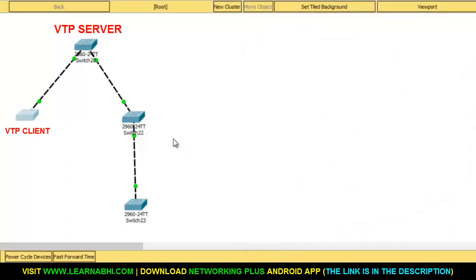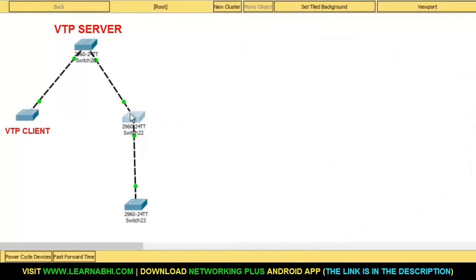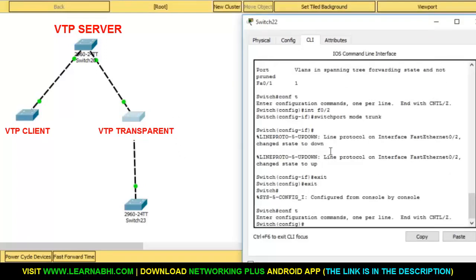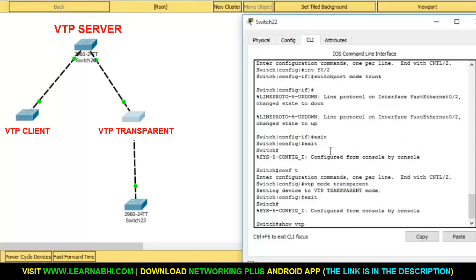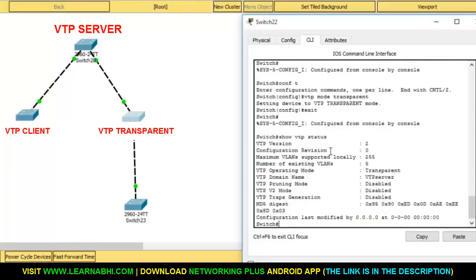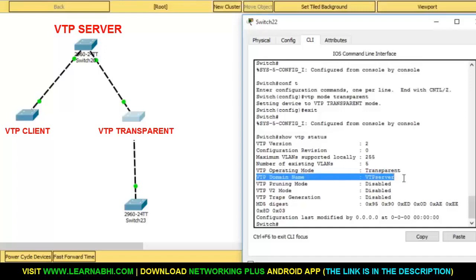Now let's configure the third switch as transparent. Enter the command conf t, hit enter. The command is vtp mode transparent. Now exit and enter show vtp status. As you can see, the VTP operating mode has been changed to transparent and its domain name is VTP server.